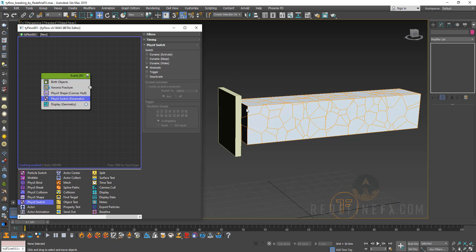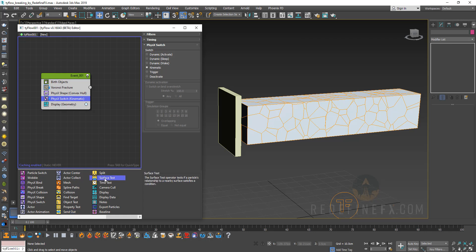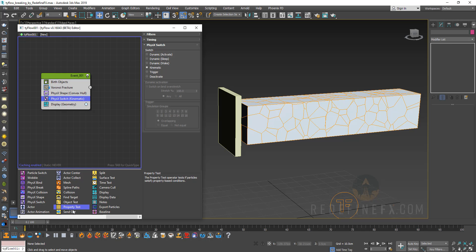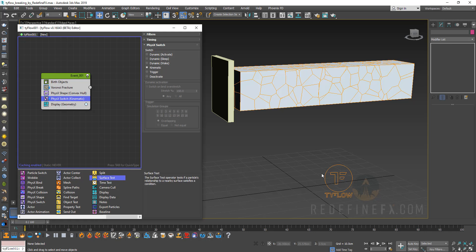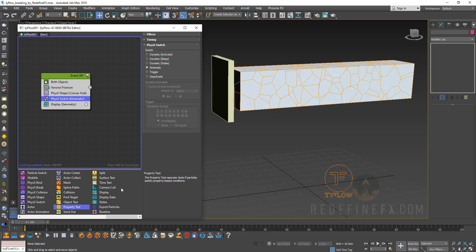In order for us to tell Tyflow to use this box as an activator for the destruction we need to set up a condition. So everything that's yellow here is a condition that you can use to tell Tyflow to basically do something if something else is happening. You can say if there is a collision between two objects I want something to happen. If the objects fulfill some kind of a property test such as if they're moving at a certain speed or if they're a certain size then I want something else to happen. Surface test is good for if you have the pieces hitting the ground you can say if the pieces hit the ground I want them to break even more. So these conditions are really where you will spend a lot of time when setting up any type of destruction setups.